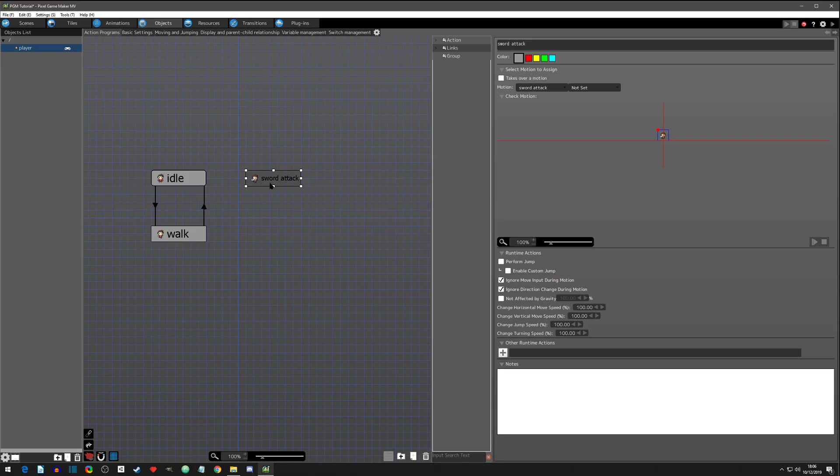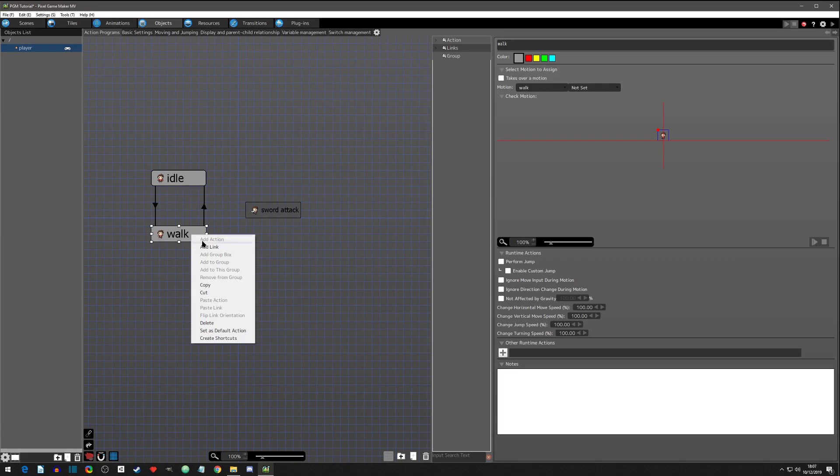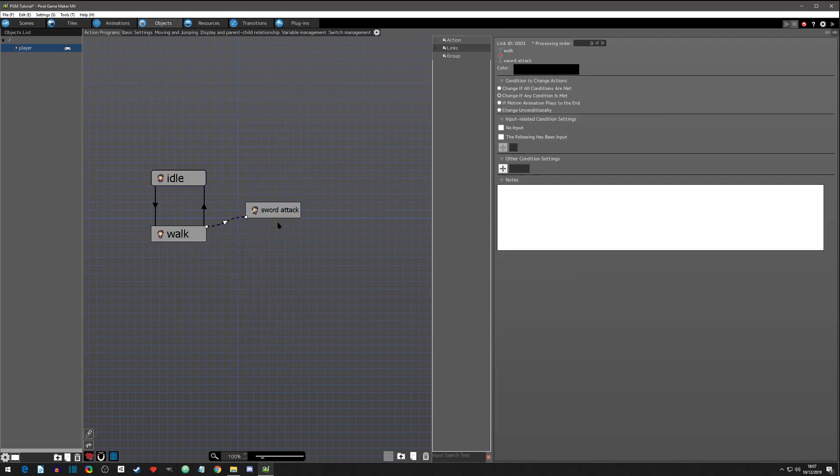And now we need to link them. So we need to think about this for a second. Do we want the player to attack while he's in idle? Yes we do. Do we want the player to attack while he's walking? Yes we do. We want him to be able to respond to both of these, so we need to make a link from both of these to sword attack.